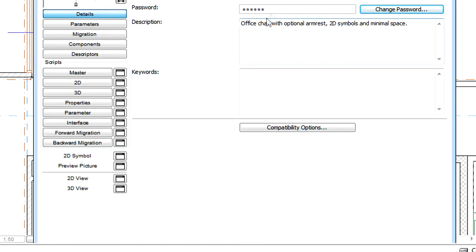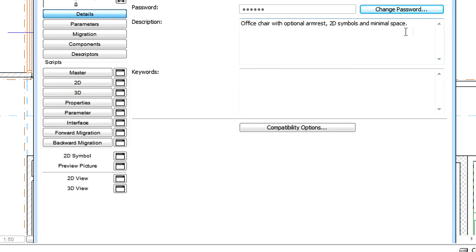When you return to the Library Part Editing dialog, the Password field will now show with dots that a password has been defined for the object. When a password is defined, you need to enter it when you wish to edit the object or if you wish to upload the object to the BIM Components Portal.